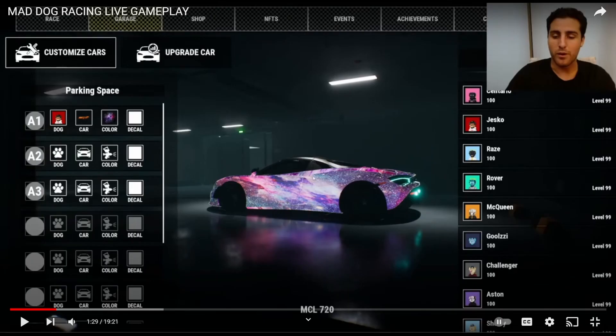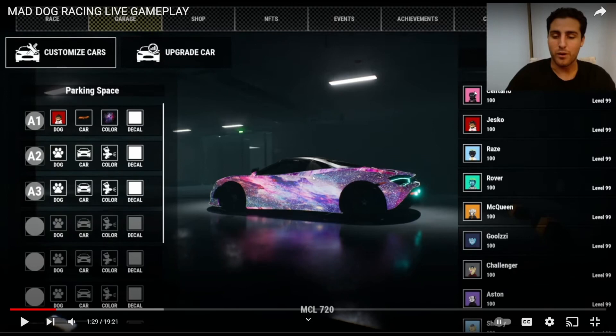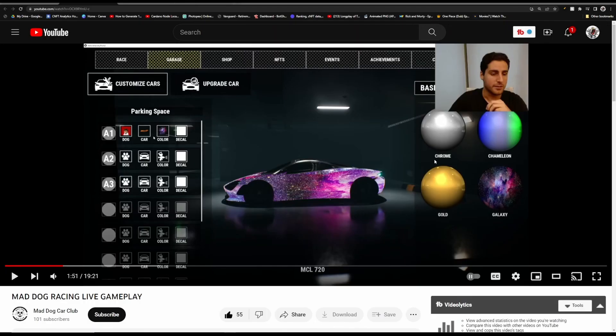The first thing that you guys need to know is that every car has their own stats, and those stats are Speed, Acceleration, Handling, and Braking. Now depending on which Mad Dog that you choose to race in that car, and depending on that Mad Dog's rarity, you will have some of those stats increased for that race. Also, if your Mad Dog skin is Chrome, Chameleon, Galaxy, or Gold, you can use these skins to be applied to the car as well, which will also boost some of your stats.